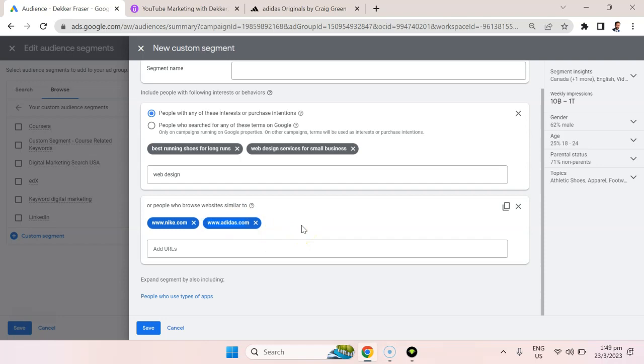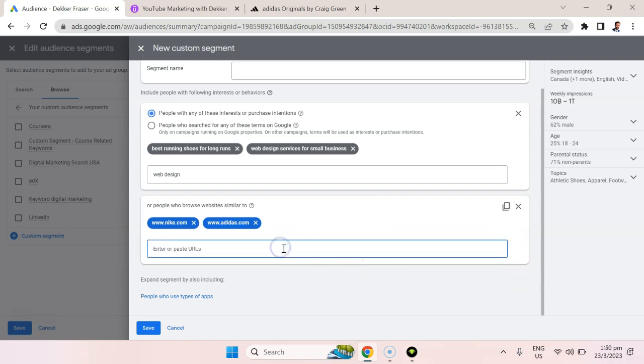So this is extremely effective, especially if you're targeting perhaps people that use certain software and they go to that software's website.